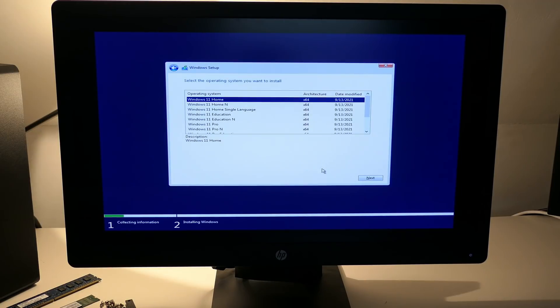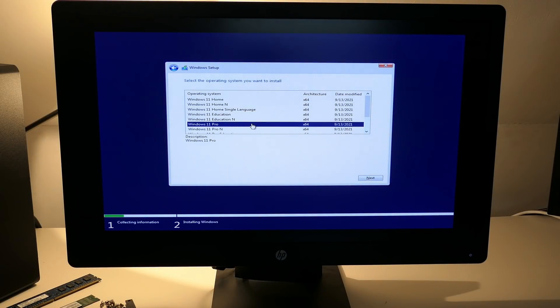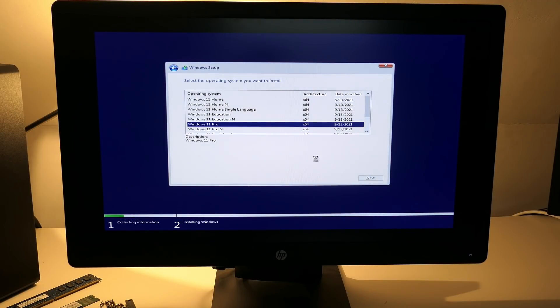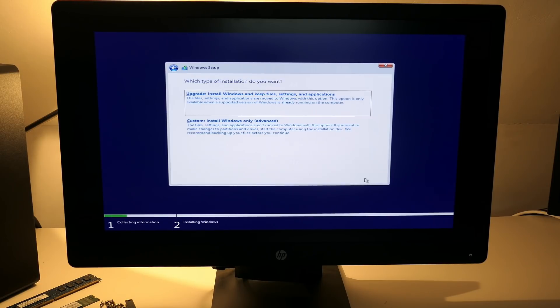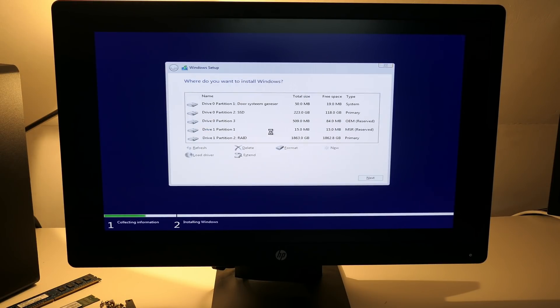Here we do see a difference, as the list contains Windows 11 versions instead. Select the version of choice and click next. Accept the license and continue. Then choose for a custom install.